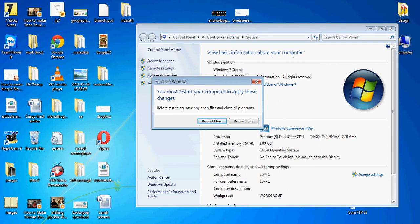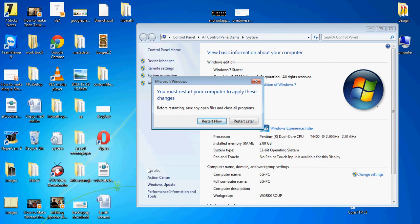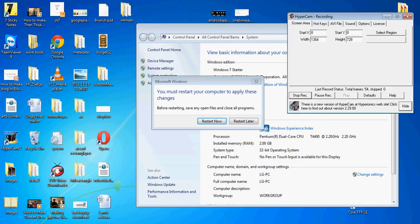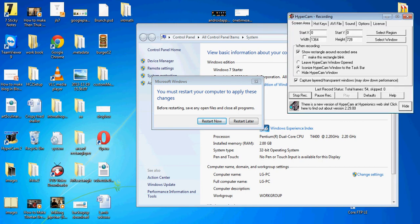So see you on next video. Enjoy upgrading virtual memory. Thank you.